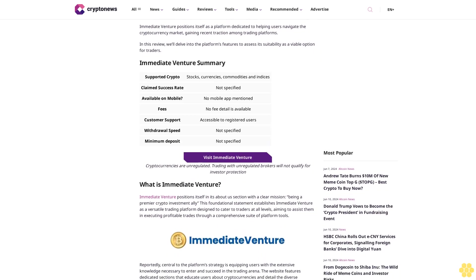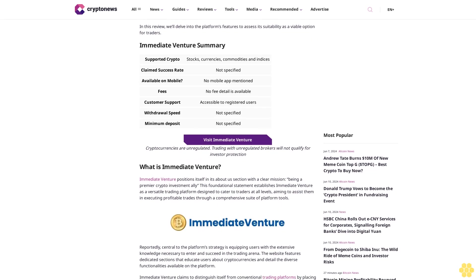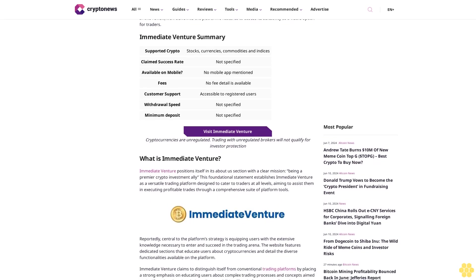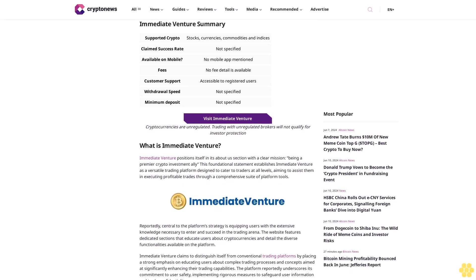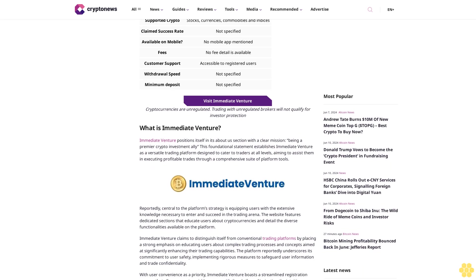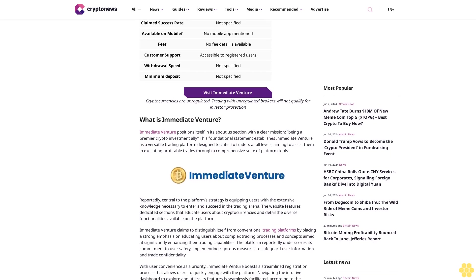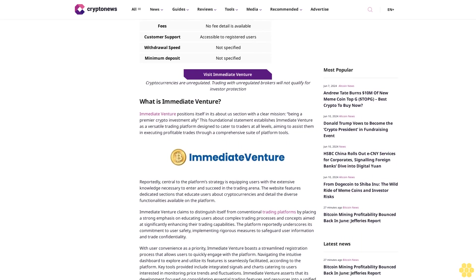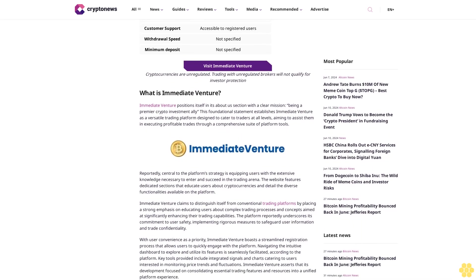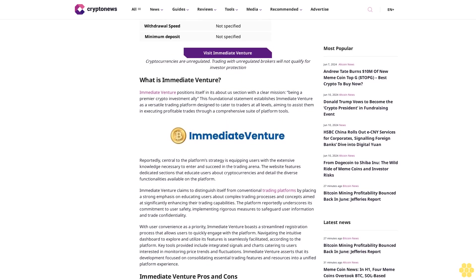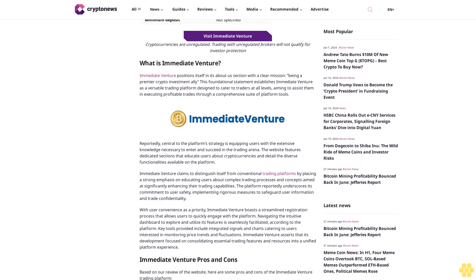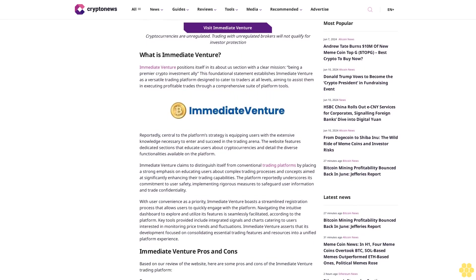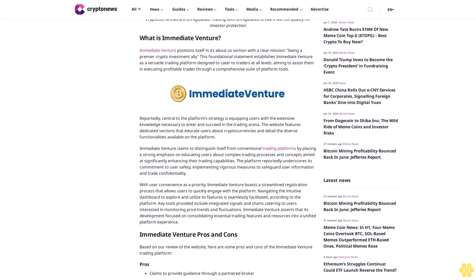As a unit feature summary: visiting Immediate Venture. Cryptocurrencies are unregulated; trading with unregulated brokers will not qualify for investor protection. What is Immediate Venture? Immediate Venture positions itself with a clear mission: being a premier crypto investment ally. This foundational statement establishes Immediate Venture as a versatile trading platform designed to cater to traders at all levels, aiming to sustain and execute profitable trades through a comprehensive suite of platform tools.